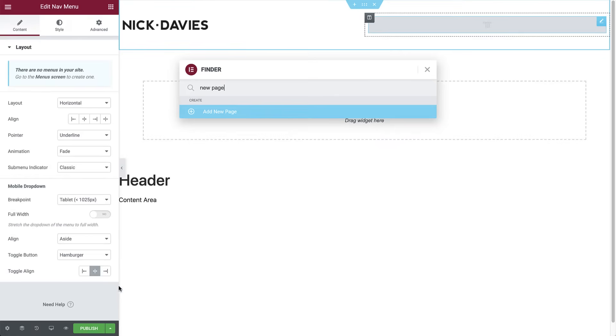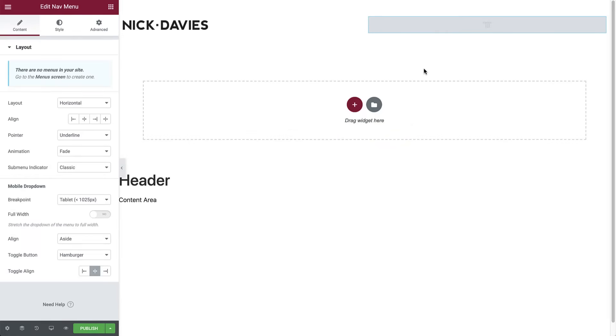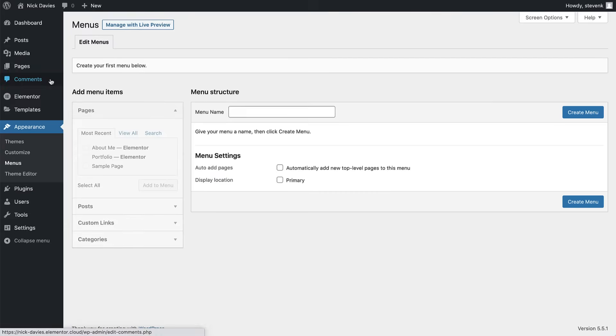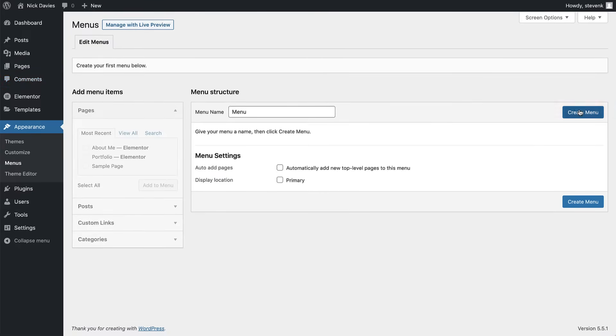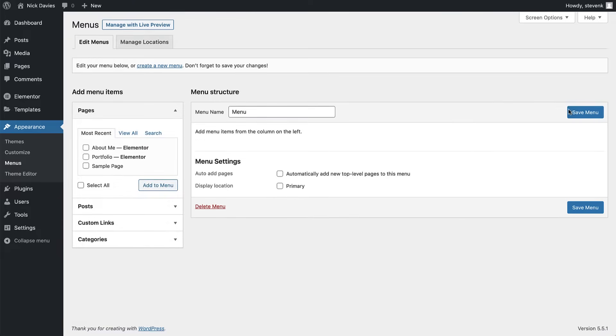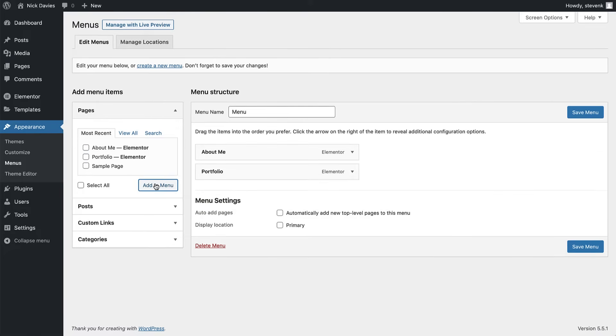Now let's go back to the header, and in the nav menu widget, click this link over here to create the menu. It will open the WordPress menus page in a new tab. Give the menu a name and click create menu. Then add the pages we just created from the panel on the left. Next, click save menu and go back to our header.